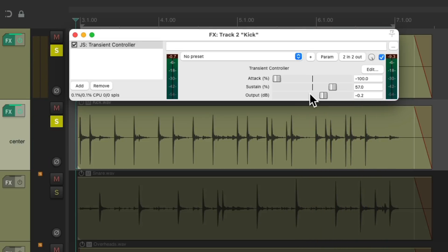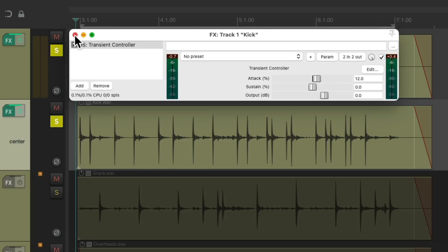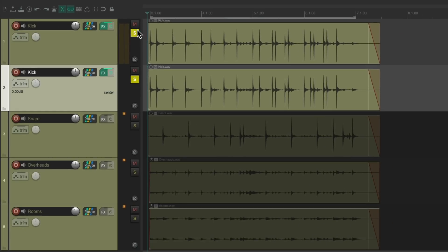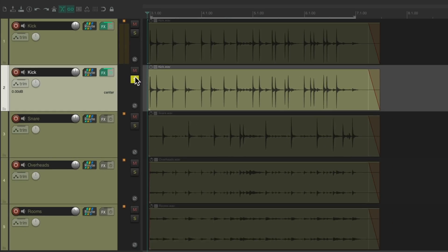It gives us a lot of control to have two different versions of our kick we can blend together. So let's hear it with the rest of the drums.